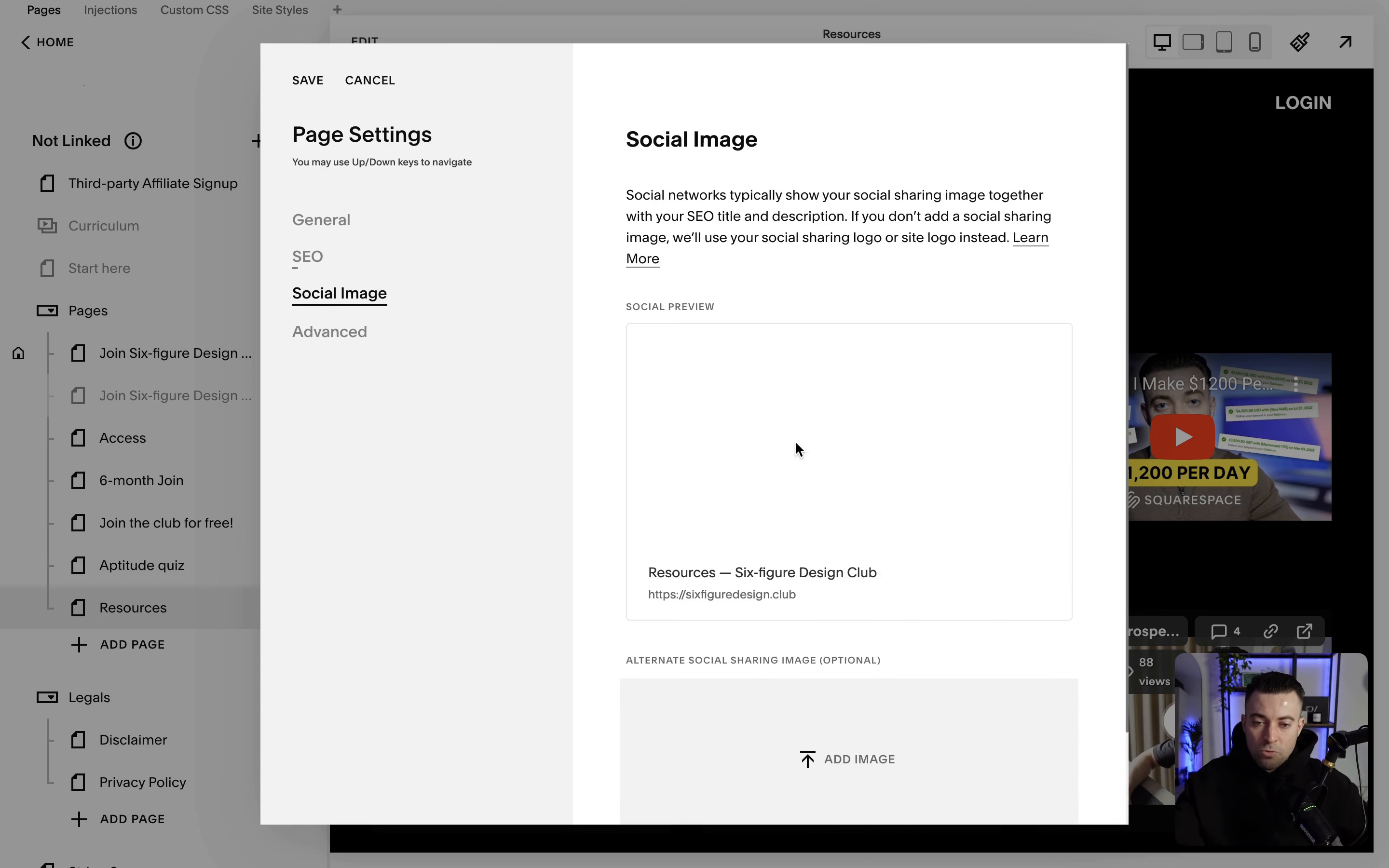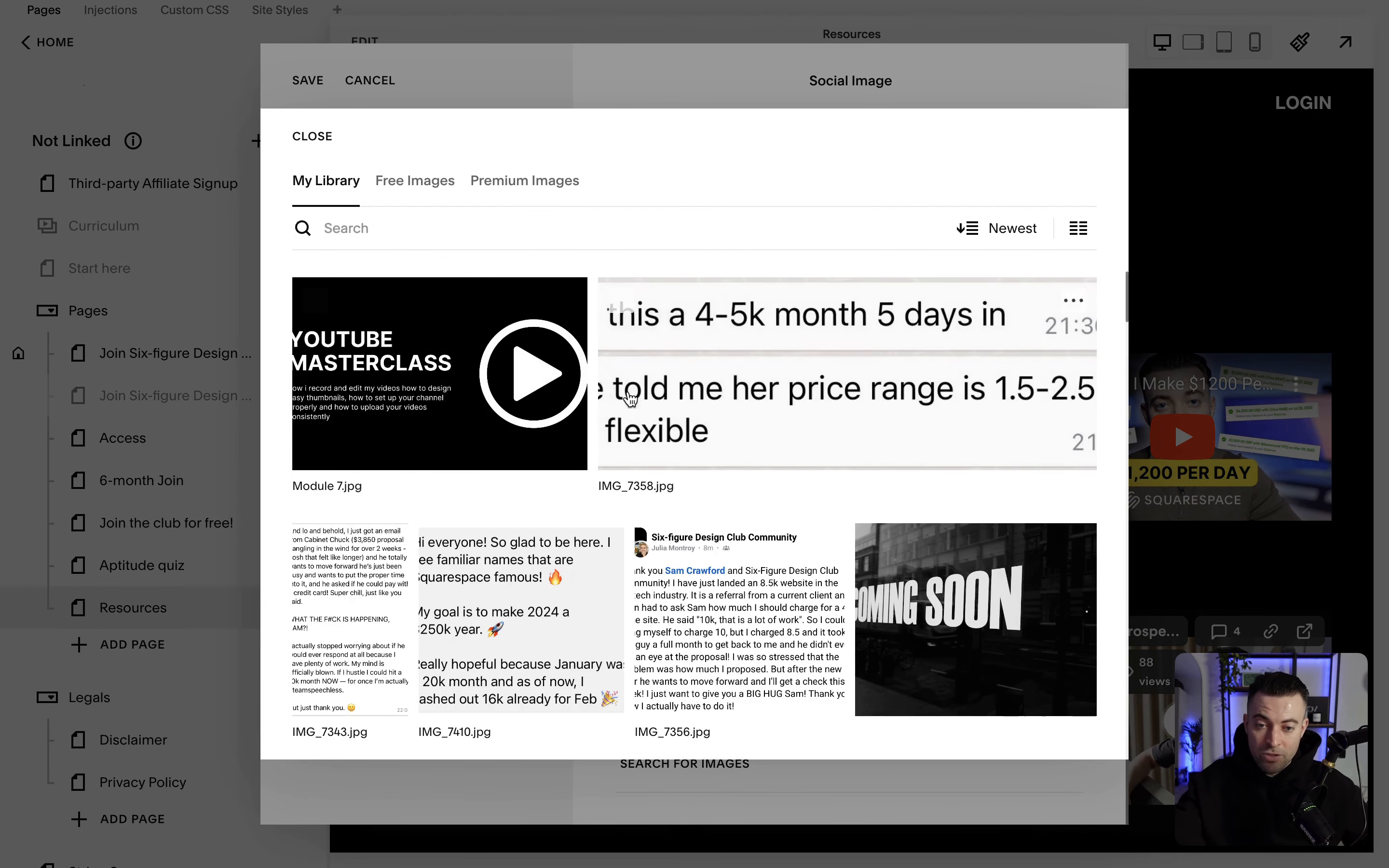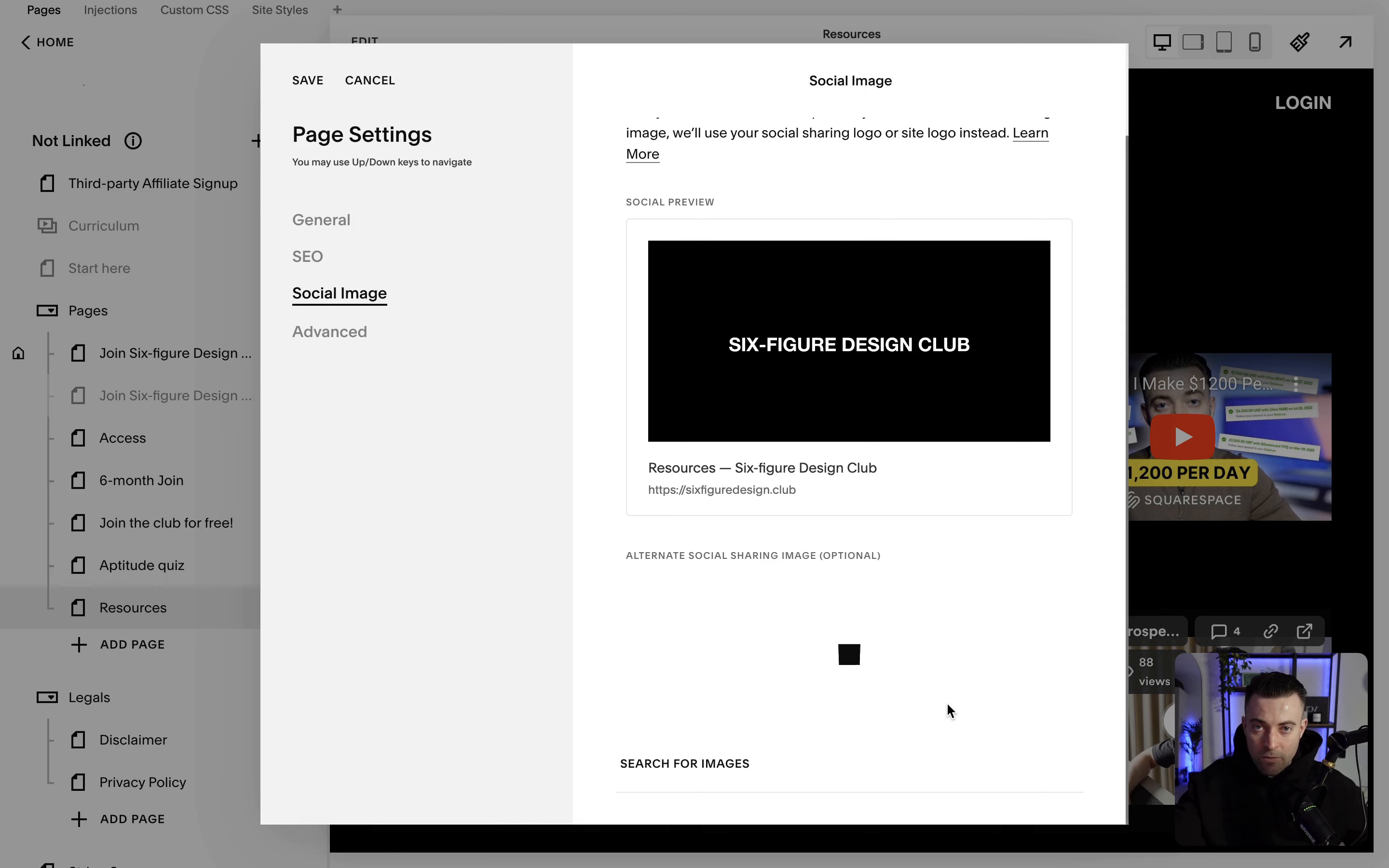Then we've got your social image. So this is what comes up for folks who search for Six Figure Design Club. I can override that for this particular page by either searching for an image, or I can upload something directly from my laptop.